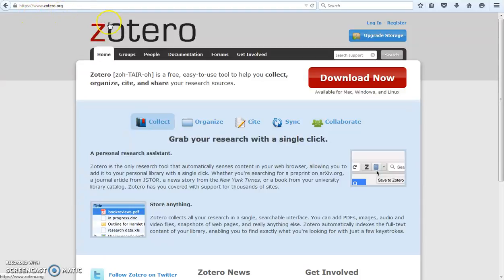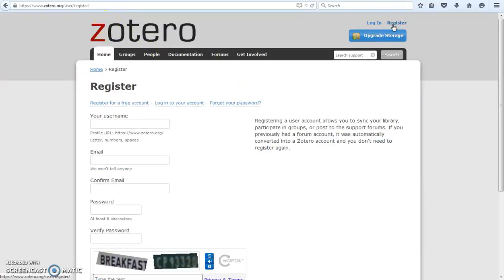You'll want to create an account first by clicking on register in the top right corner. Fill in the required fields to create an account.